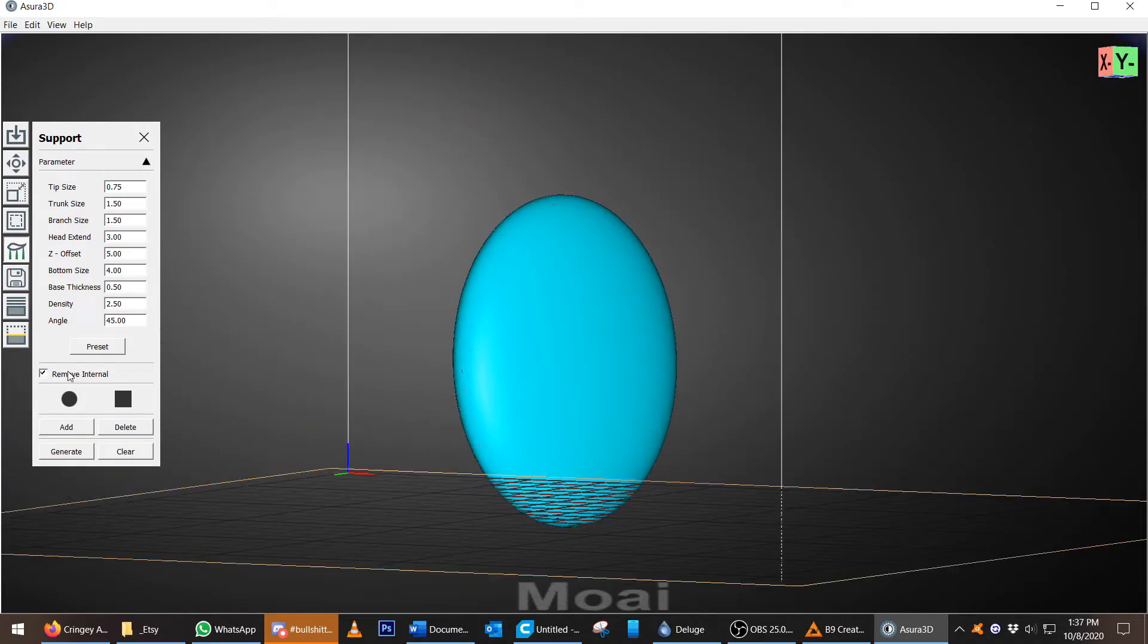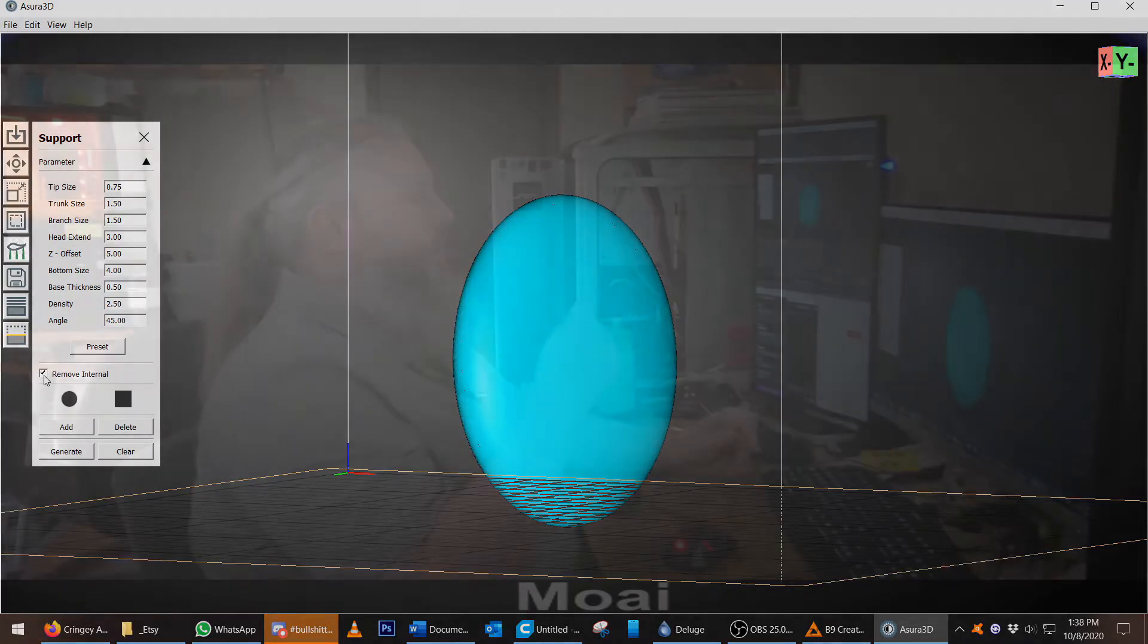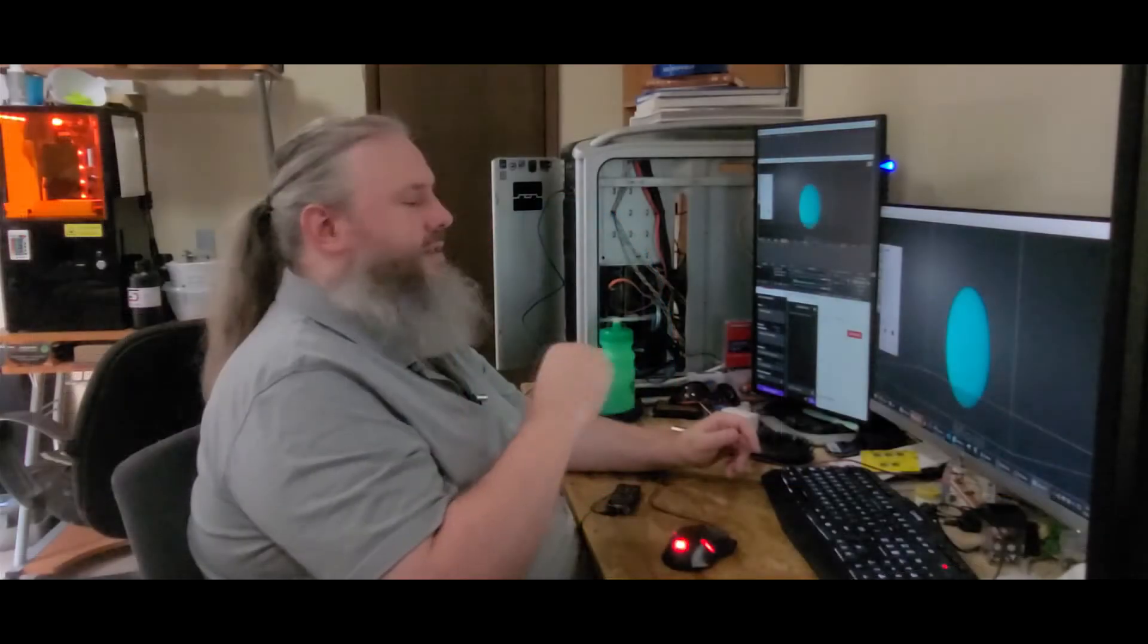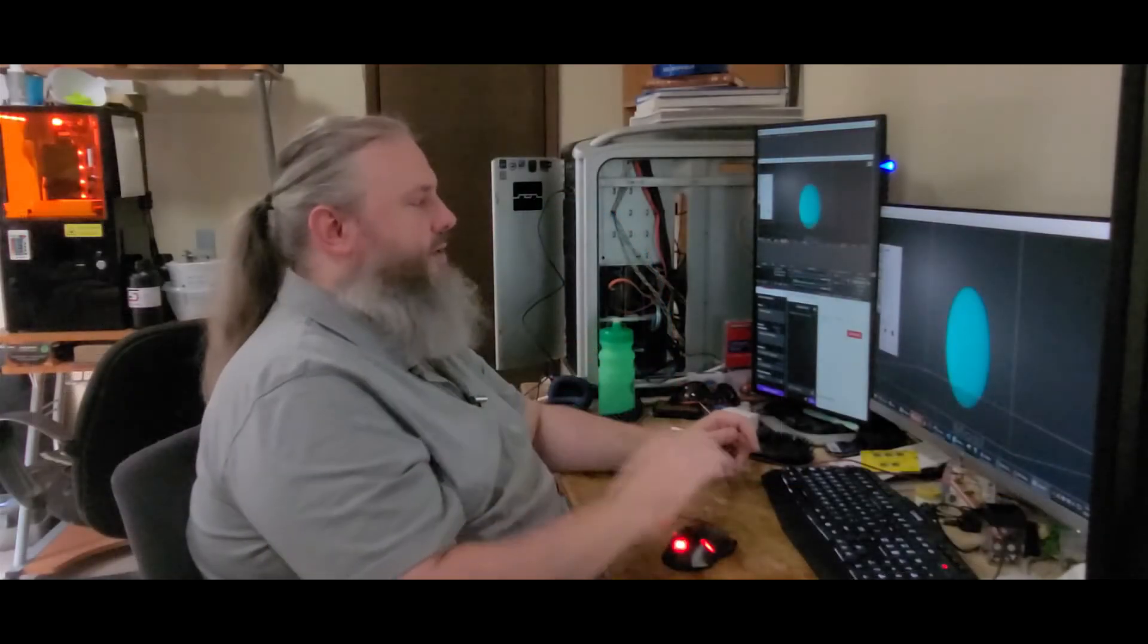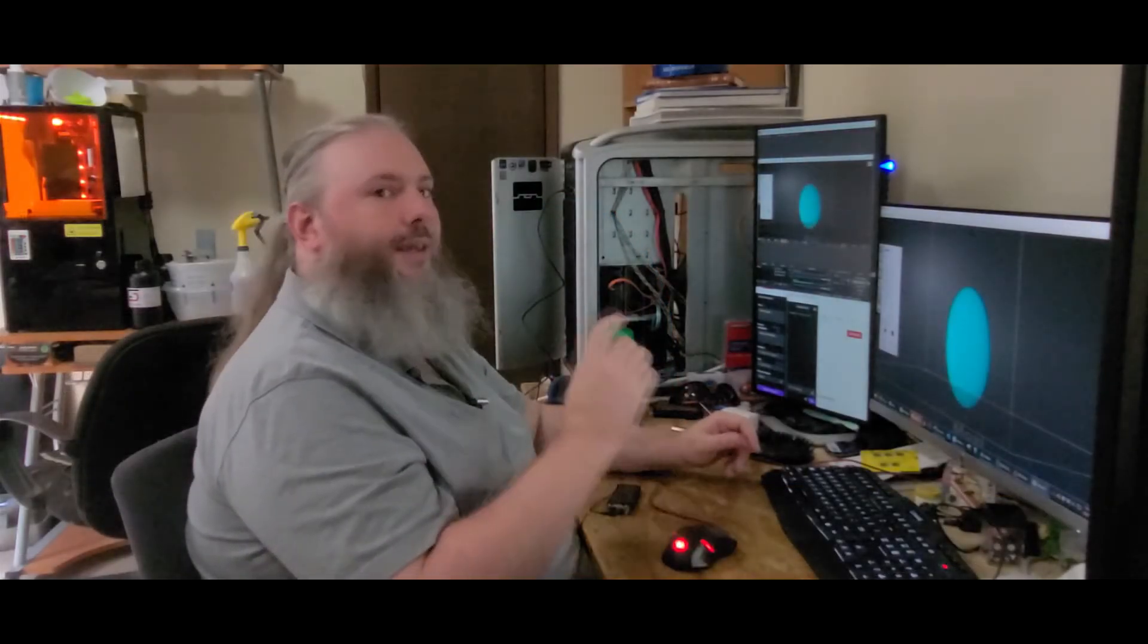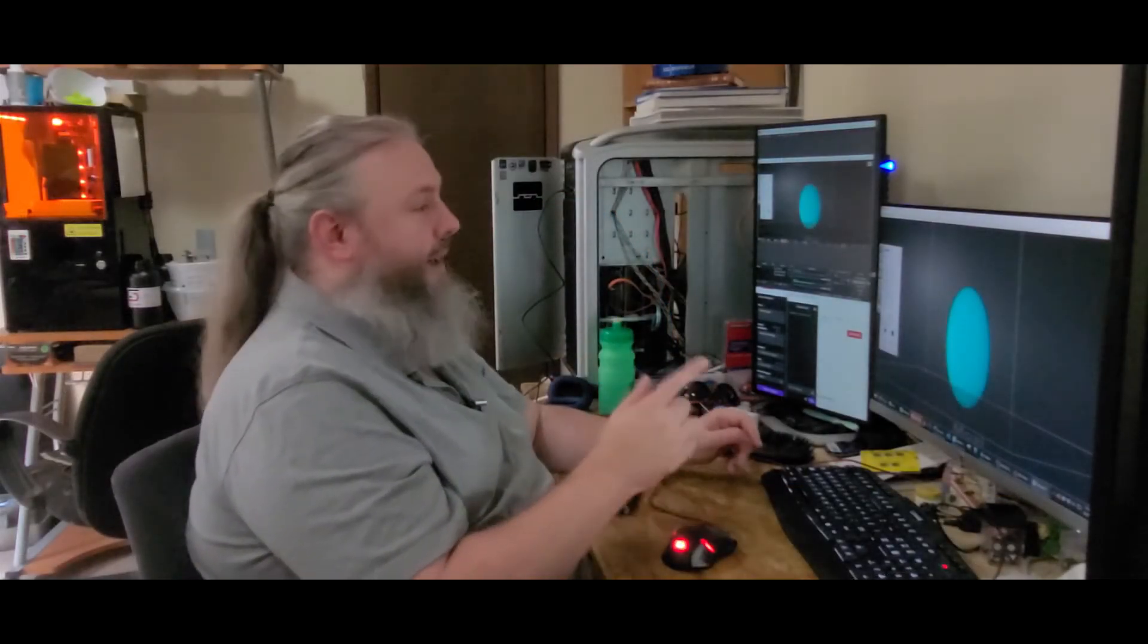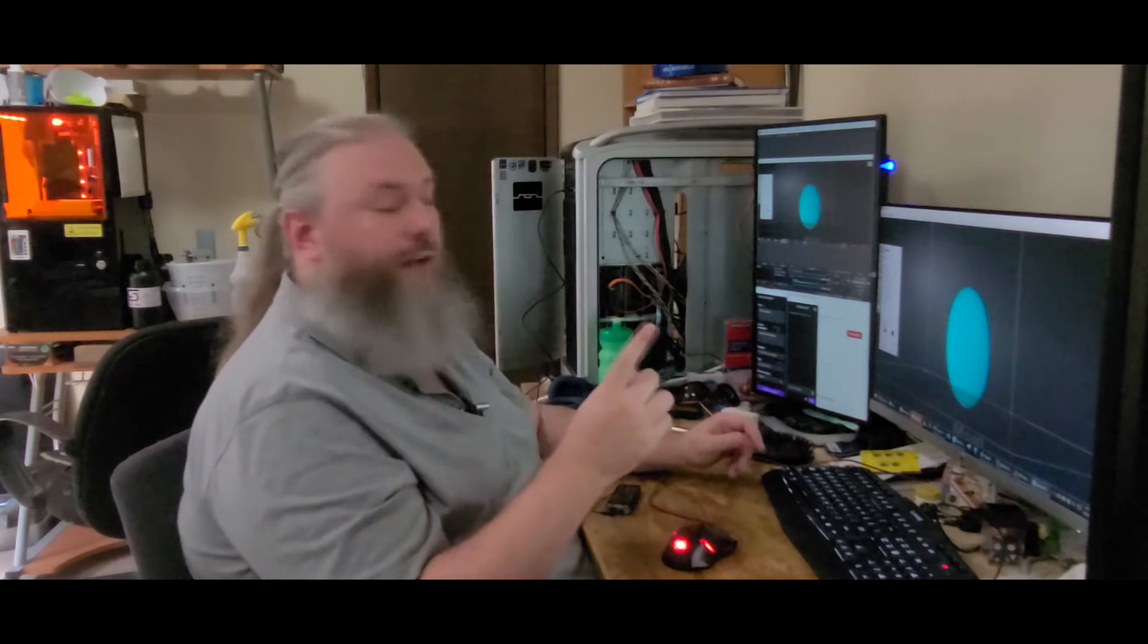There is a button on here that says remove internal. There was the same one in ChituBox, and I didn't go over that. What this means is that no supports are generated on the inside hollowed portion of the model.